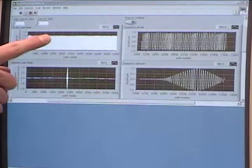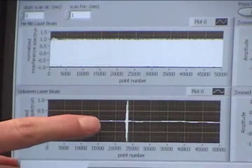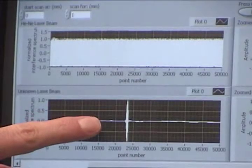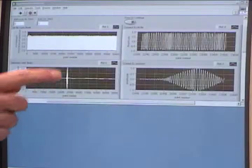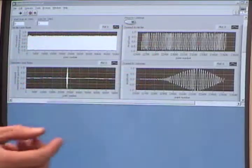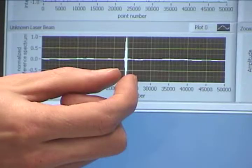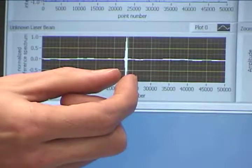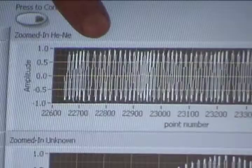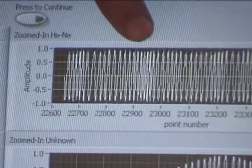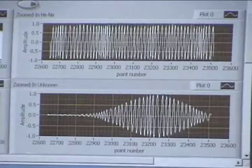The upper graph is the signal of the helium-neon laser. The lower graph is the signal of the femtosecond laser. On the right we have these two same graphs, focused in within the area between these two cursors. Notice how the fringe patterns stretch or compress due to the variance in motor speed.